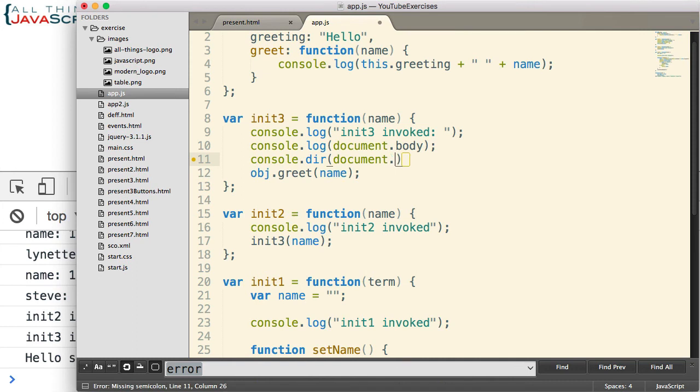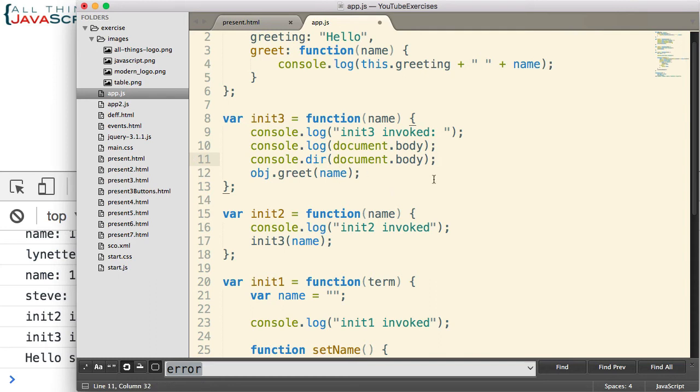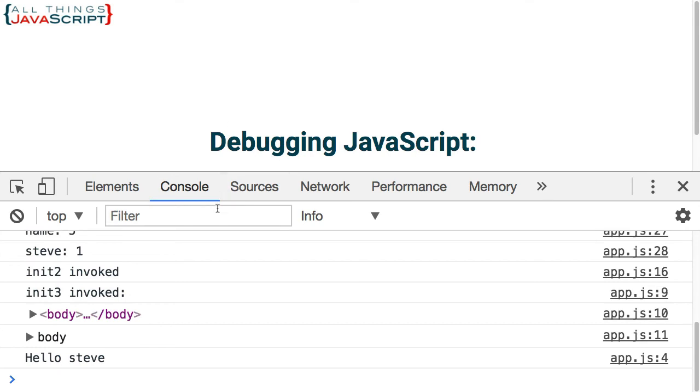And that's dir. I just want to show you the difference of what you get if you use a console.log with a DOM element as opposed to dir with a DOM element. So the DOM element we're going to look at is the body, so document.body as I'm grabbing that. Go ahead and save that and refresh.